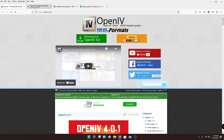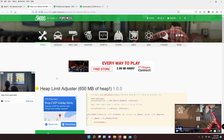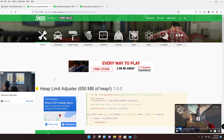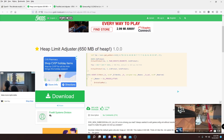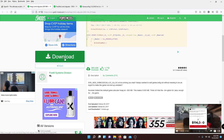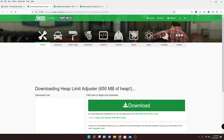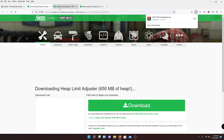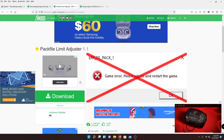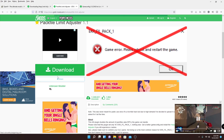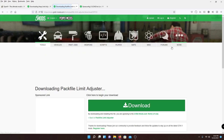You need OpenIV just in case you have add-on folders or add-on cars in your mods folder. Make sure you also get the Heap Adjuster — hit the download button. Then go to the second download, which is the Pack File Limiter Adjuster, and hit download. I recommend having this even if you're just doing replace cars. It's good to have so that if you add add-on cars down the road, you'll already be set up.